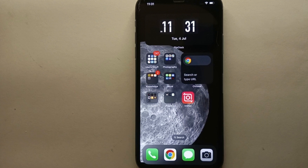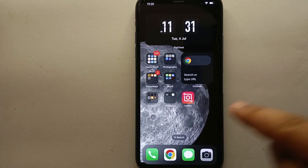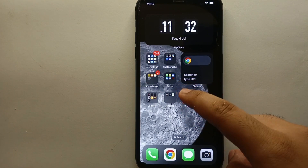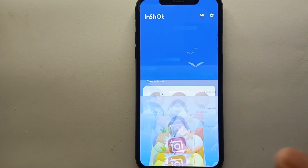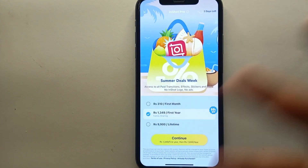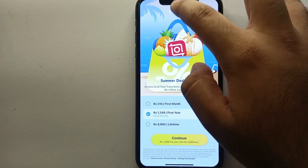First, make sure that you have already installed the InShot app. If you have not installed it yet, you can install it from the Google Play Store or App Store. Once it gets installed, simply tap on its icon to open the InShot app. Once it opens, you will first see an ad asking if you want to purchase the premium version.